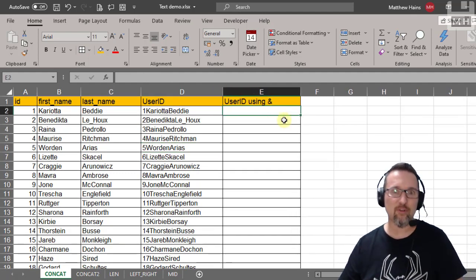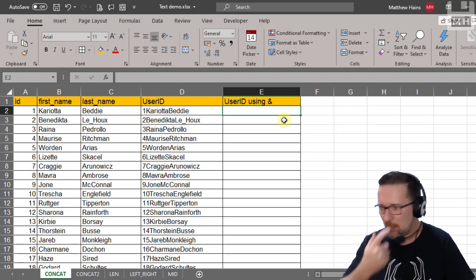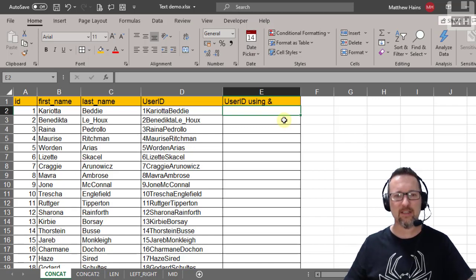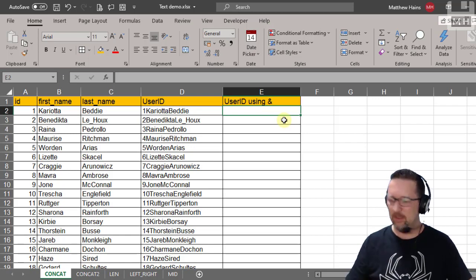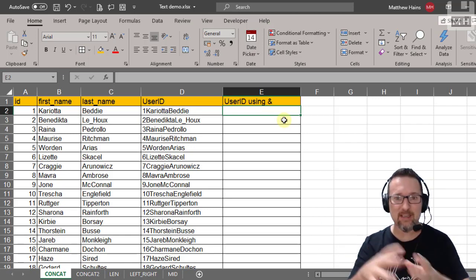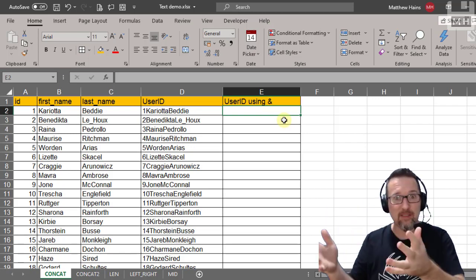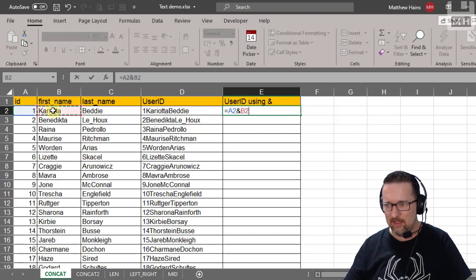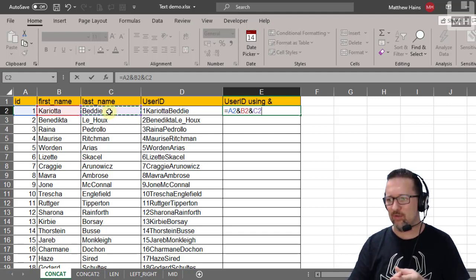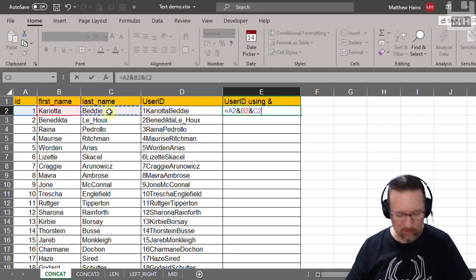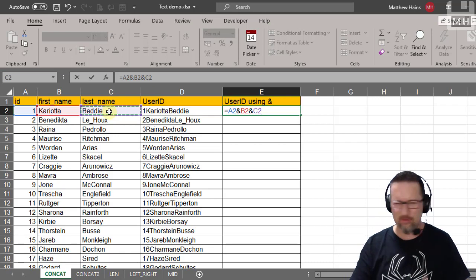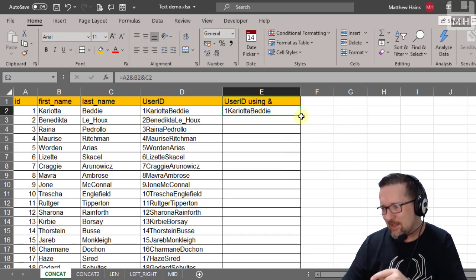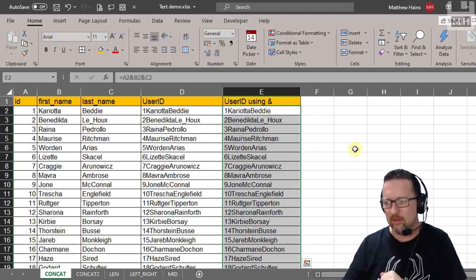Now we're going to look at a slightly alternative method. If you forget the name CONCAT, you can use the ampersand symbol, which means 'and.' It does the same thing — joining things together. So: equals A2, ampersand, B2, ampersand, C2. That's using the ampersand, which on the keyboard is Shift + 7. The result is exactly the same. Double-click the drag handle at the bottom right to copy it down.